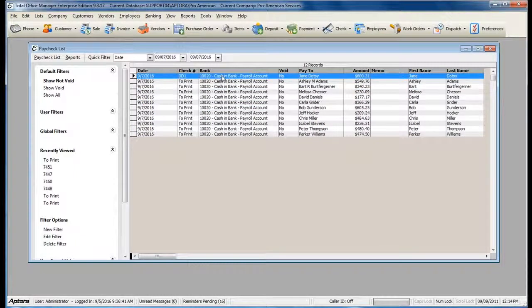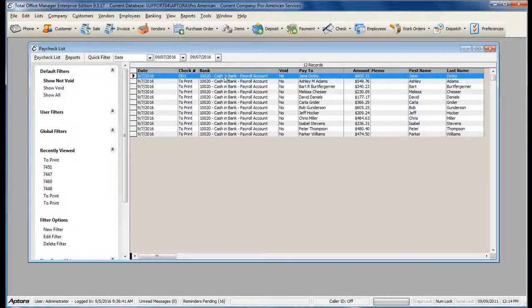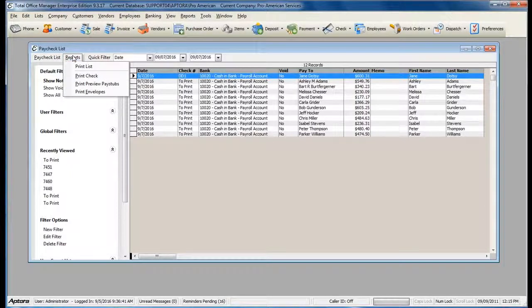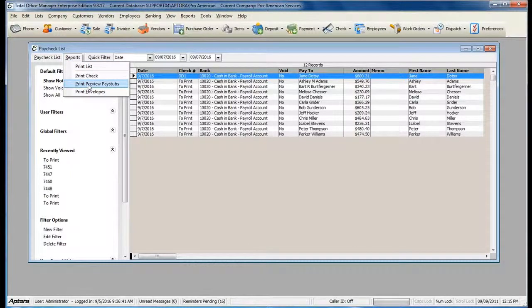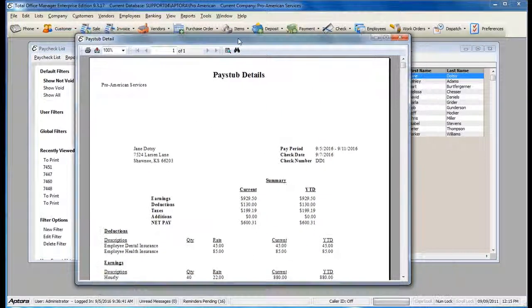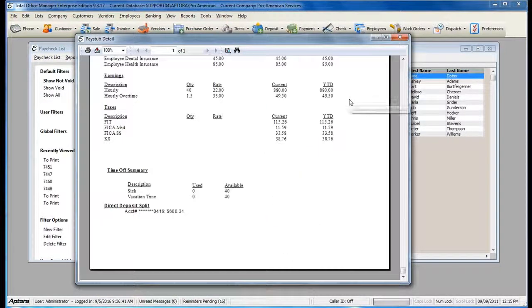For the Direct Deposit Employee, I'm just going to generate a pay stub. To do so, select the Direct Deposit Employee Paycheck, go to Reports, and then select Print Preview Paystub. This gives me a generic pay stub to give to the employee, rather than a check voucher or paycheck.